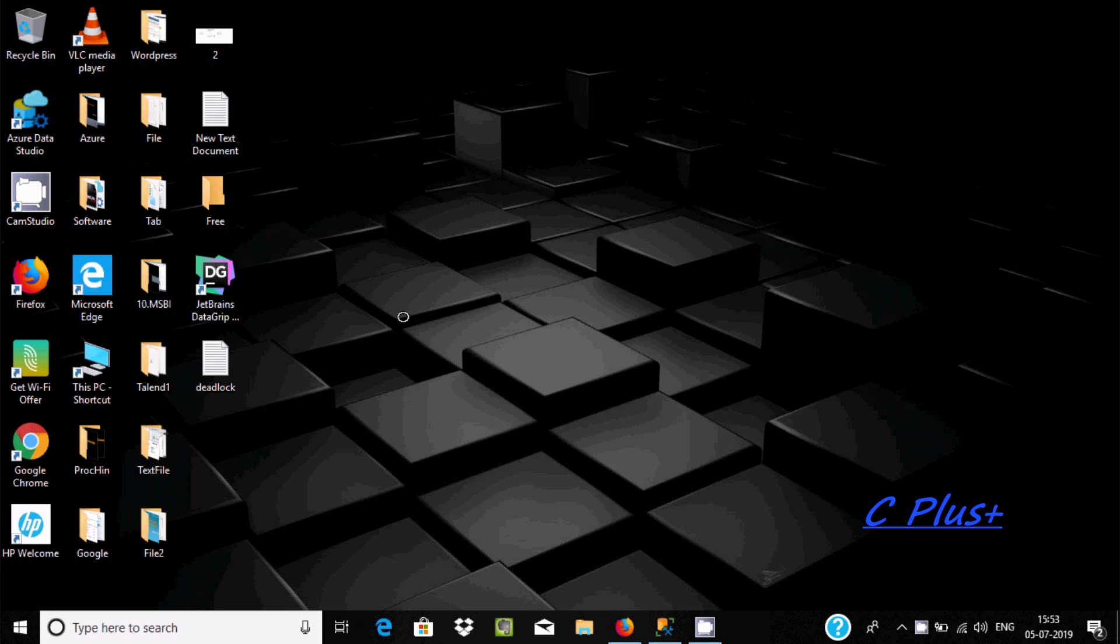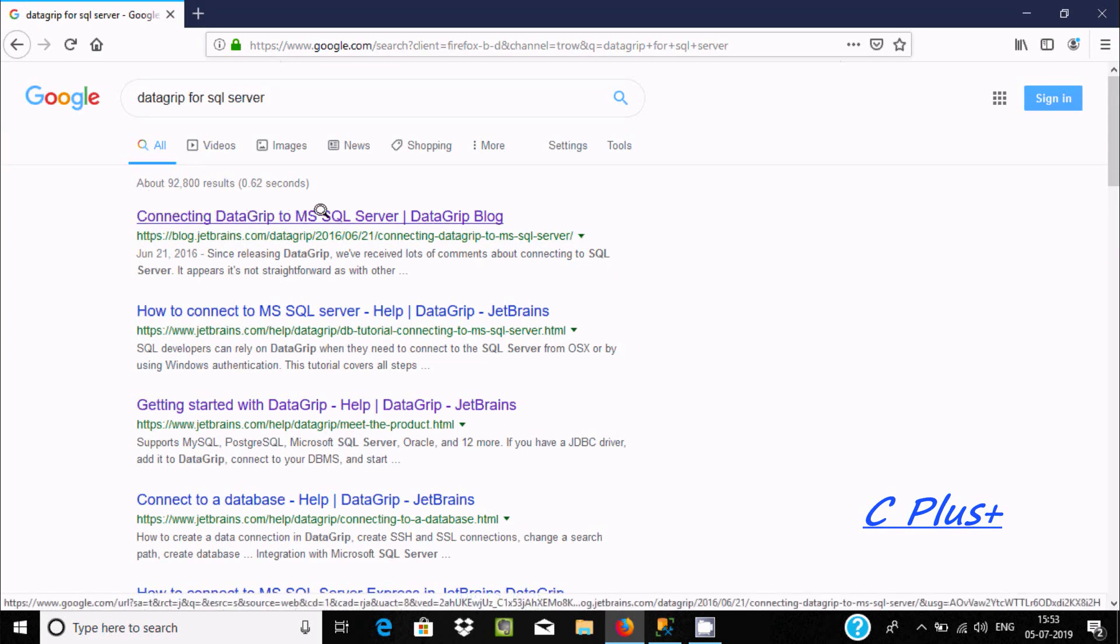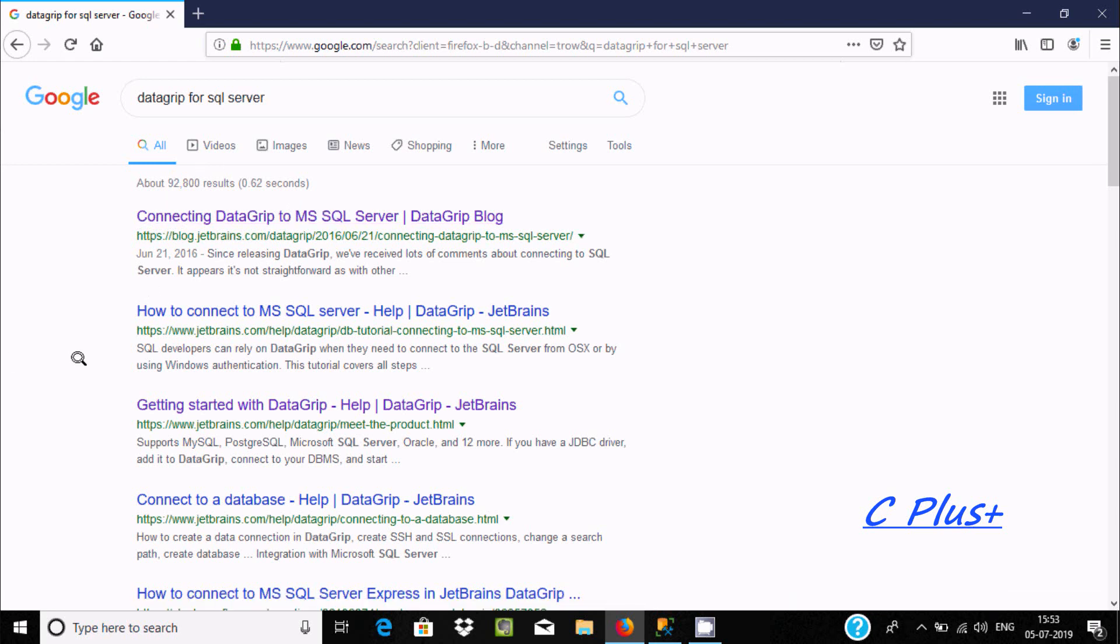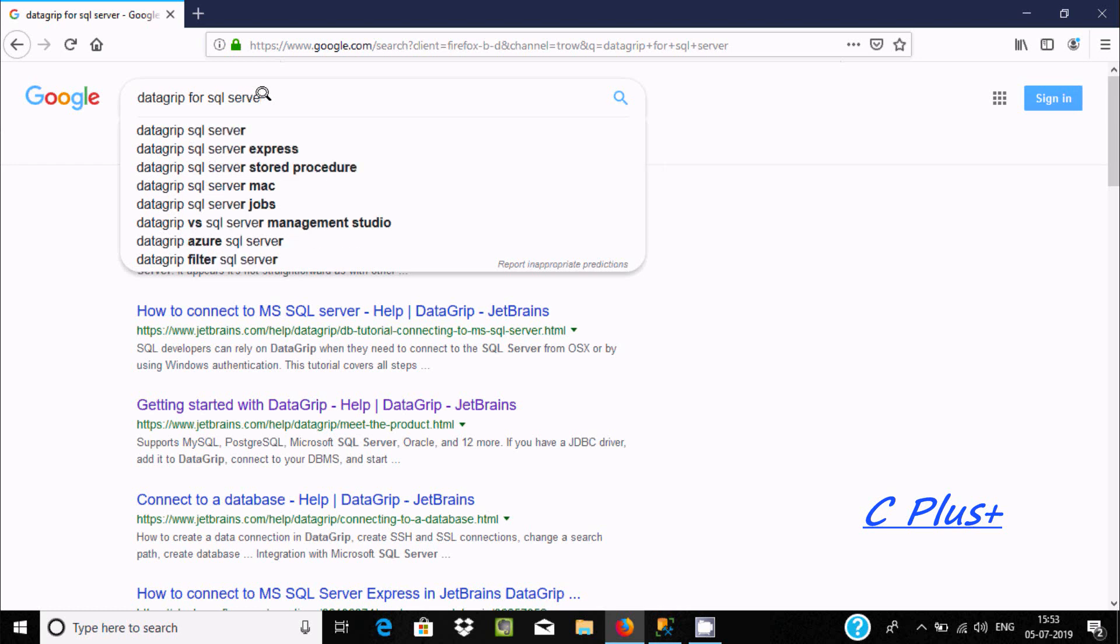Hi, in this video I'm going to discuss how to connect DataGrip with Microsoft SQL Server Management Studio. You need to download and install DataGrip from JetBrains.